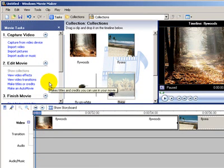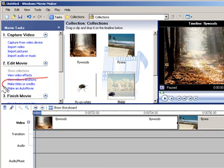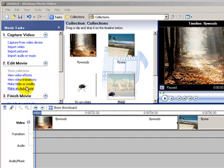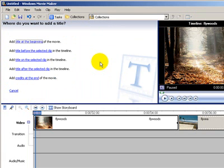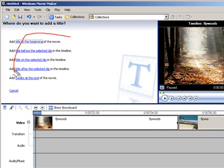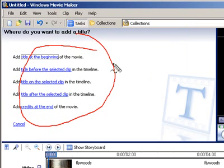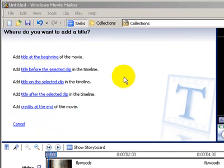When creating a title you go to Make Titles or Credits. Alright, so we click on Titles or Credits and the following window will appear in your Movie Maker. It opens on this window that gives you a couple of choices. I'll just take that away.